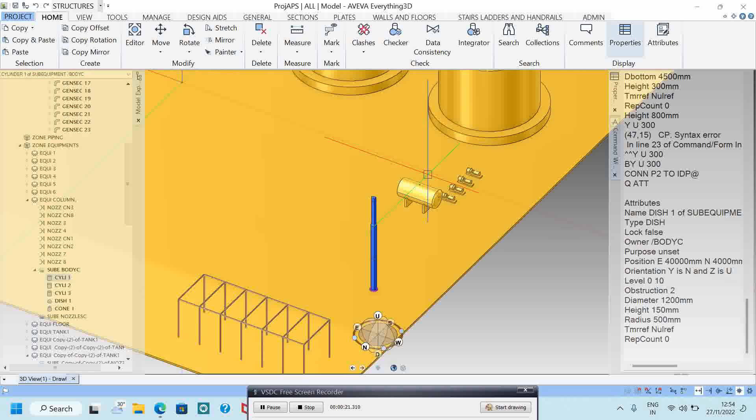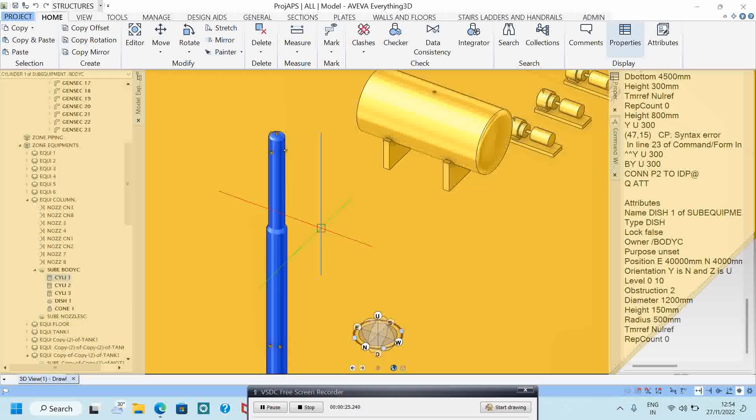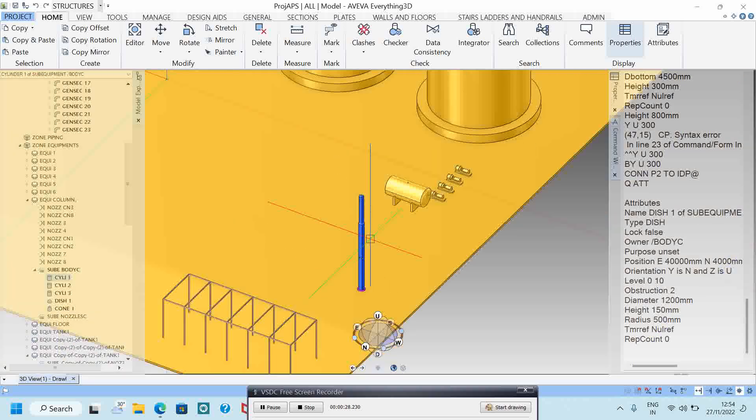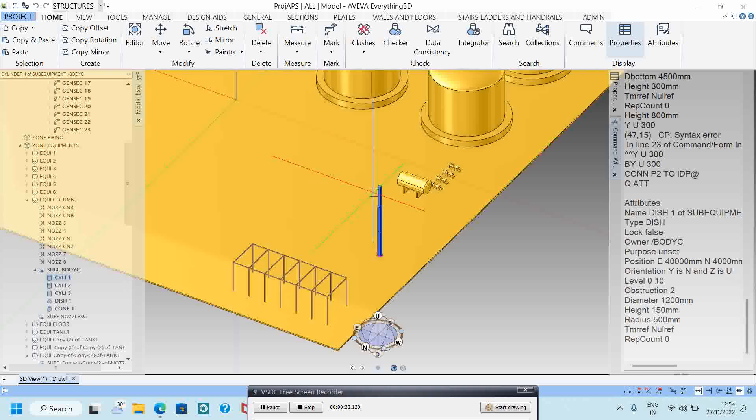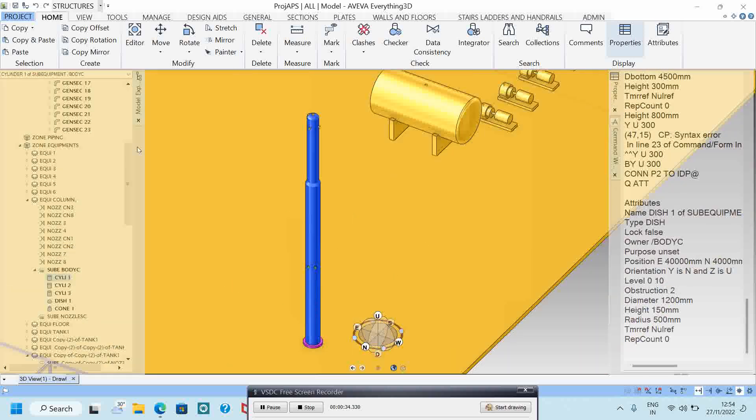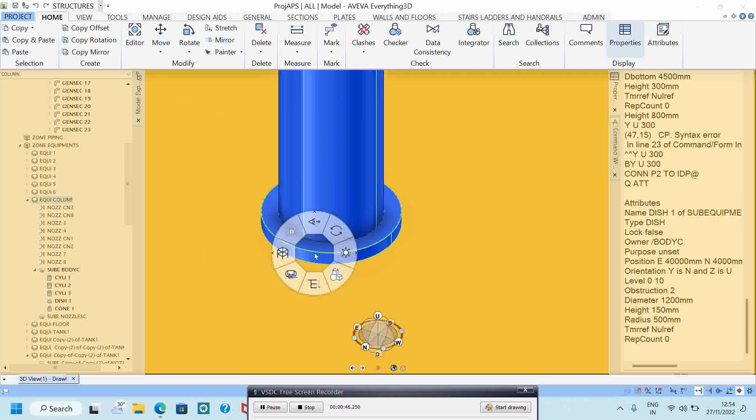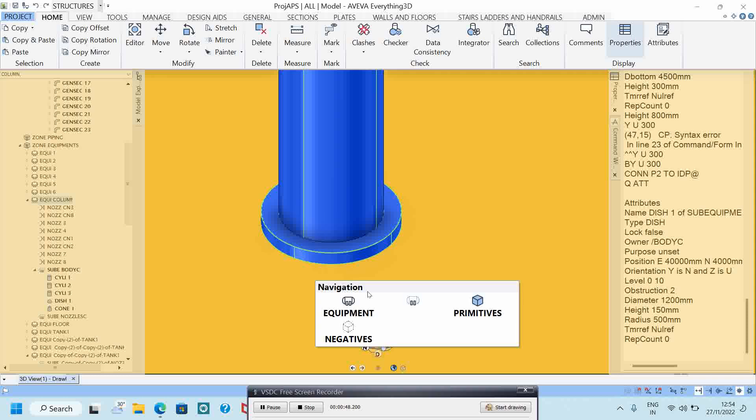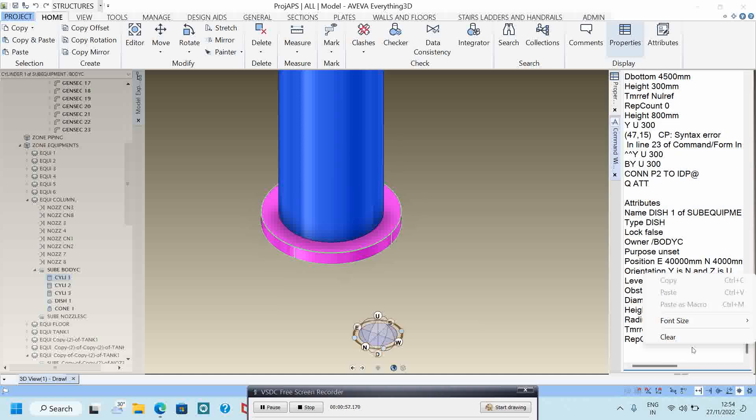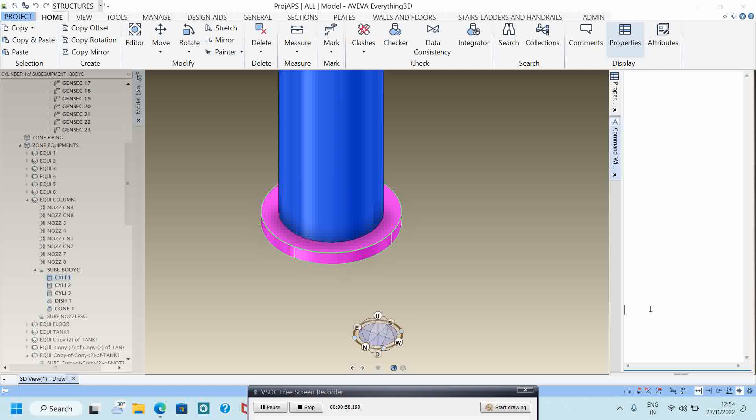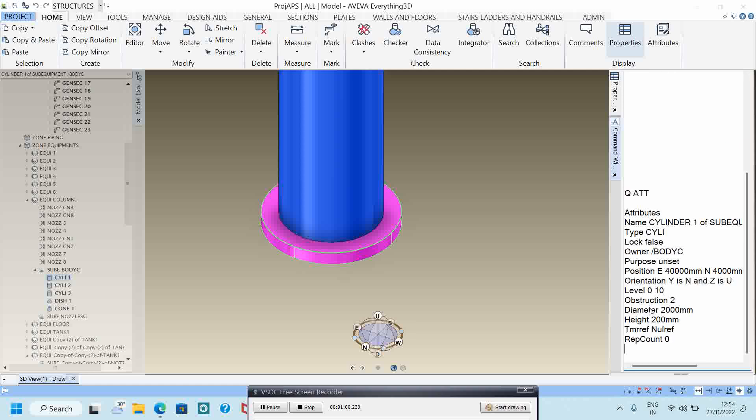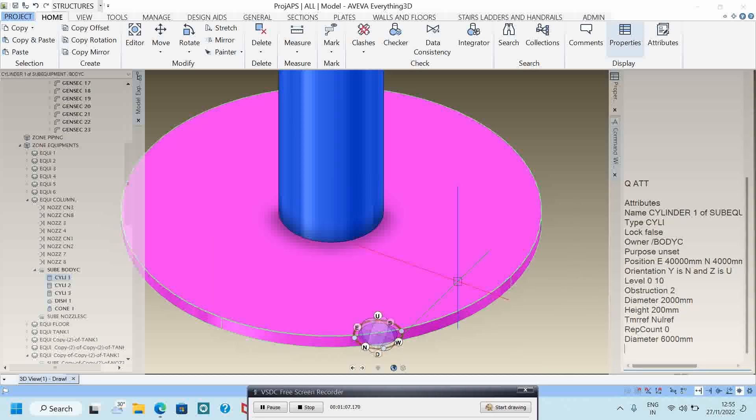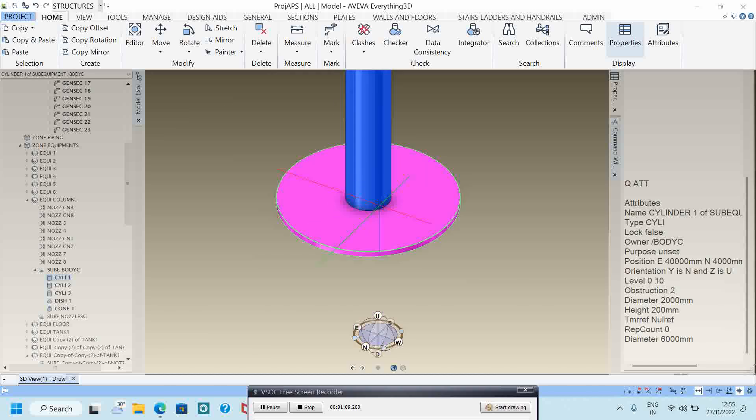Let's start the video. I want to select this cylinder so the whole subassembly will select. For that I have to right click, click this one. I want to make it use primitives cylinder here. I can make Q attributes keyword. Then the diameter of the cylinder is 2,000. I will change it to 6,000 then save the work.